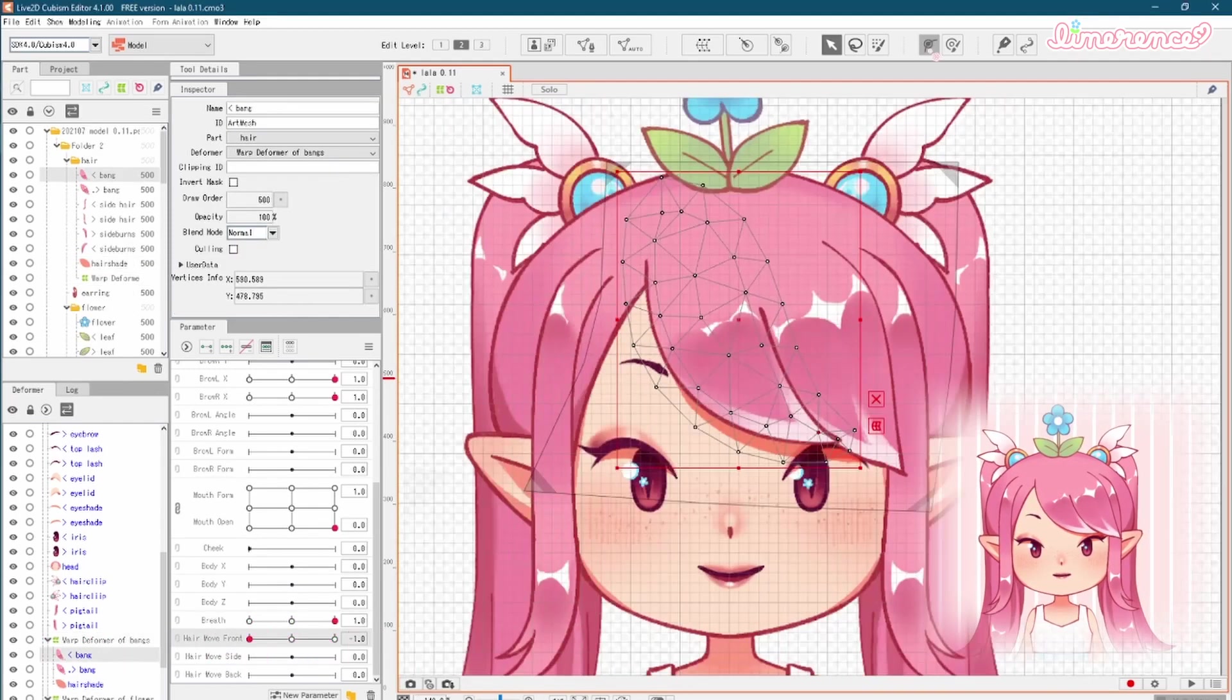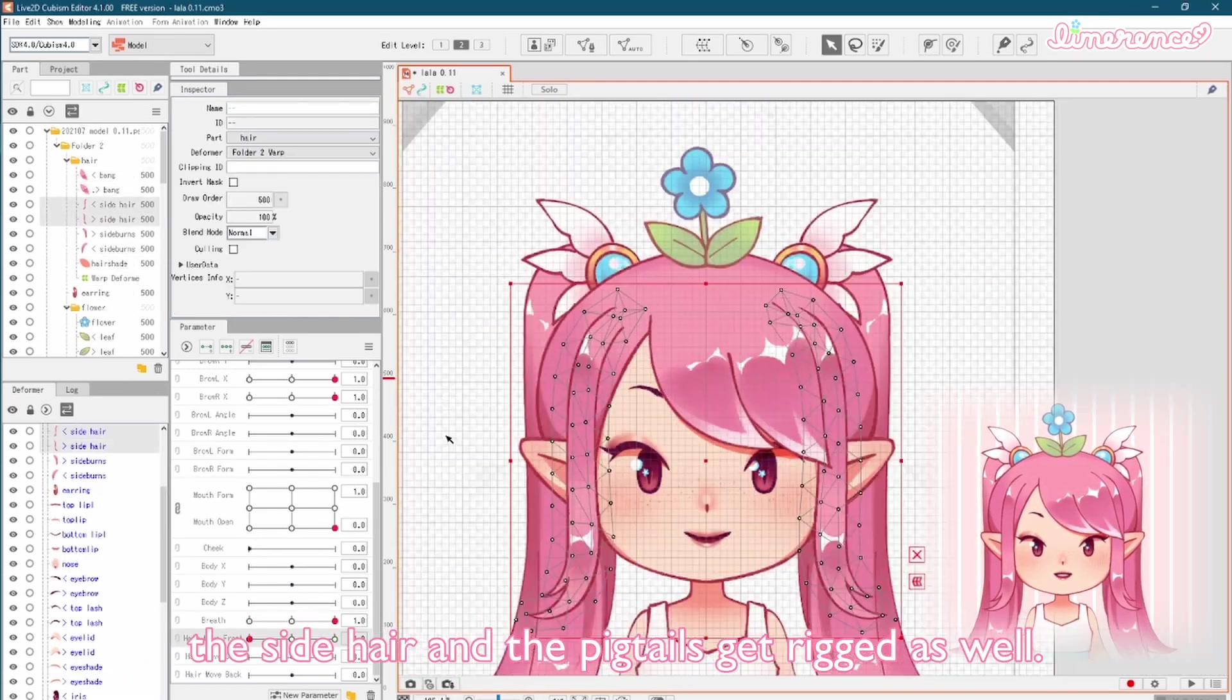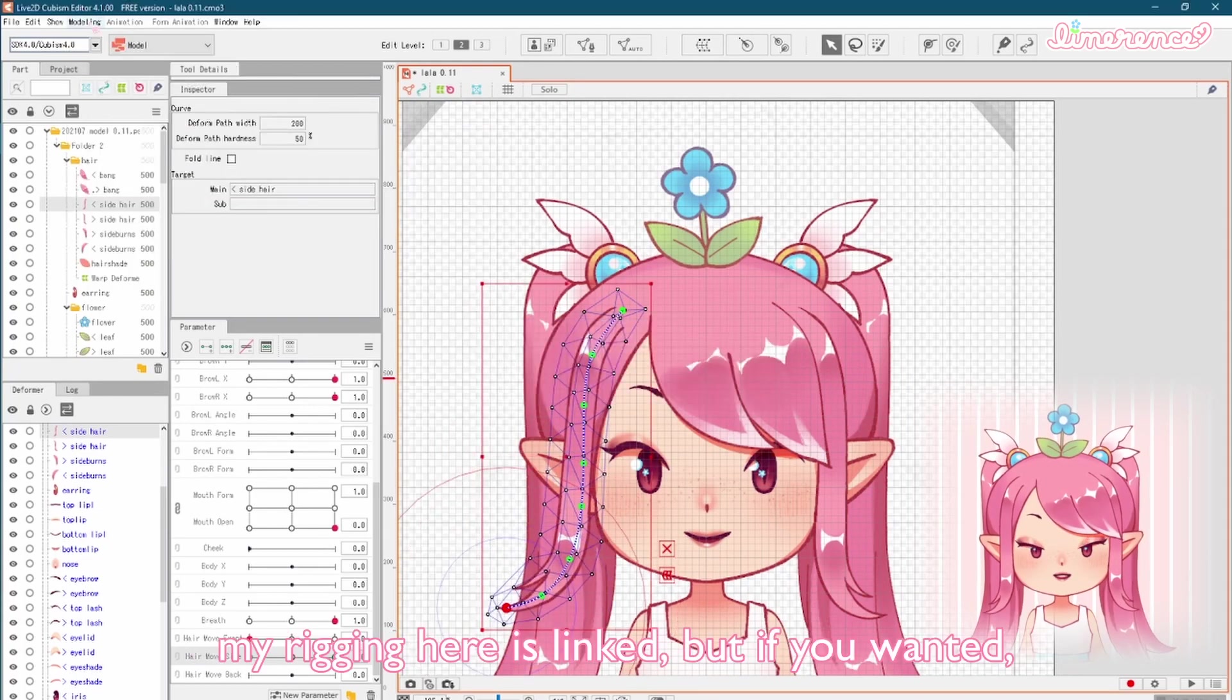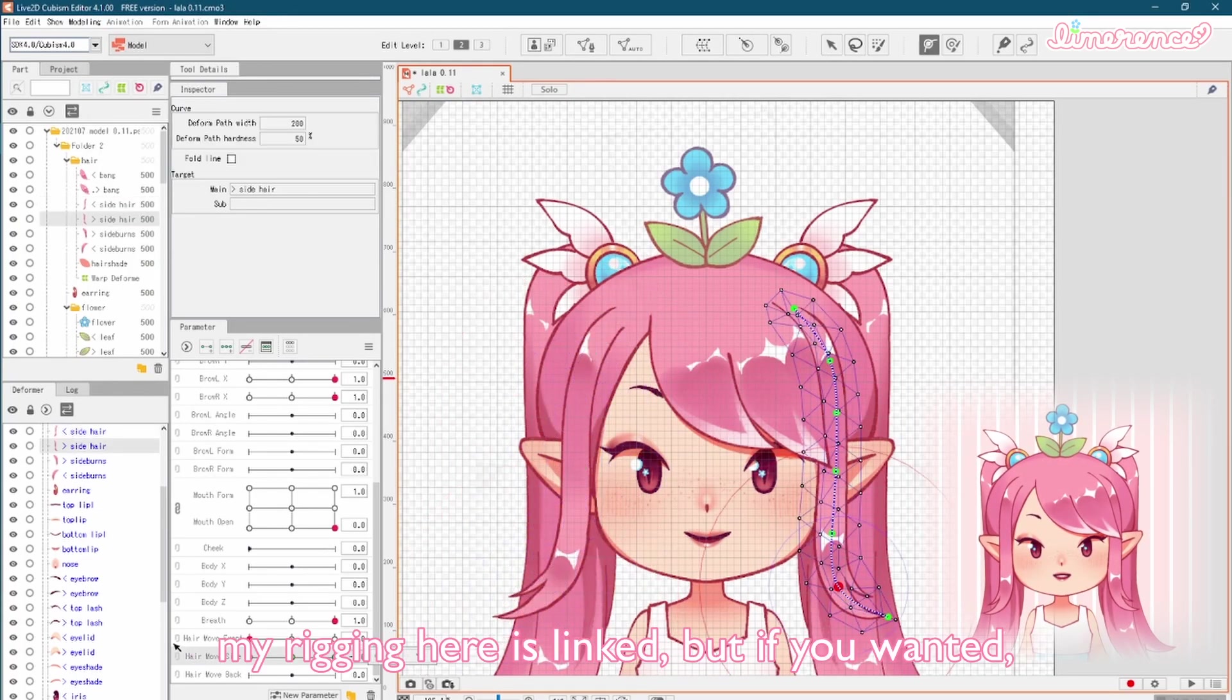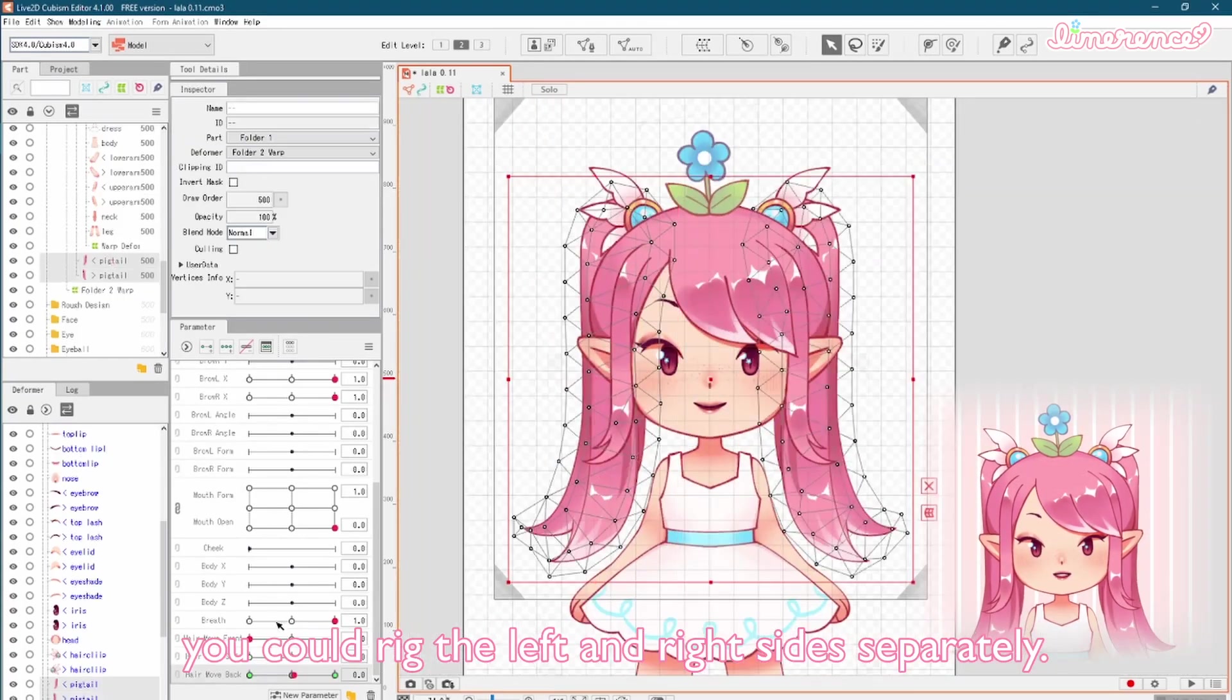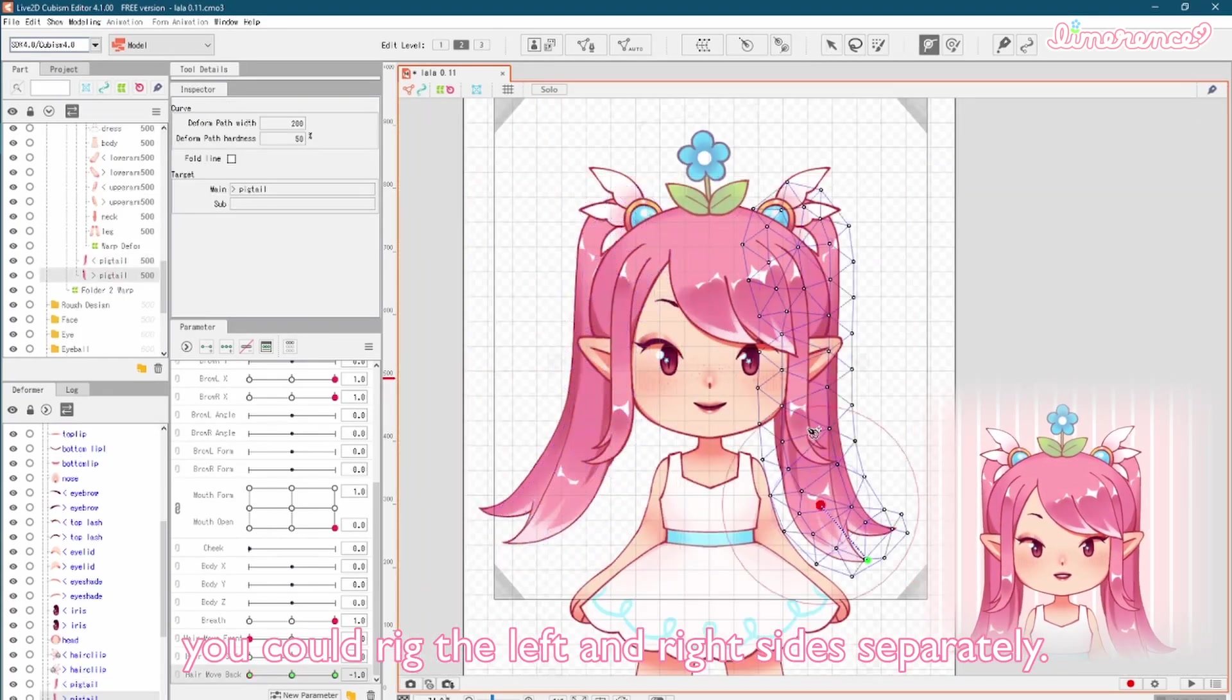The side hair and the pigtails get rigged as well. My rigging here is linked, but if you wanted, you could rig the left and right side separately.